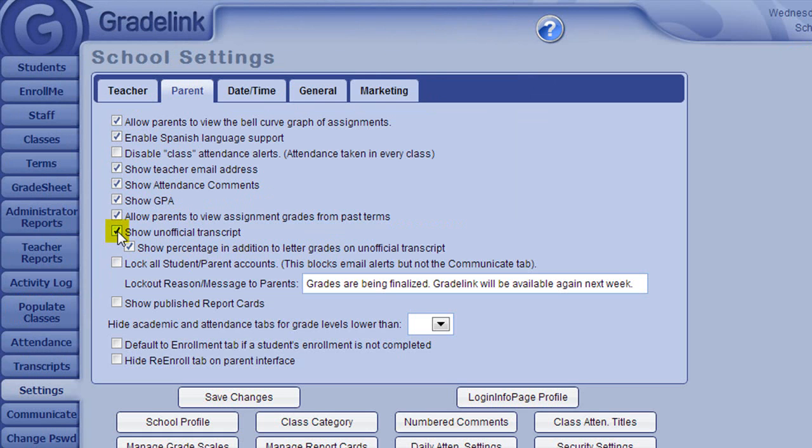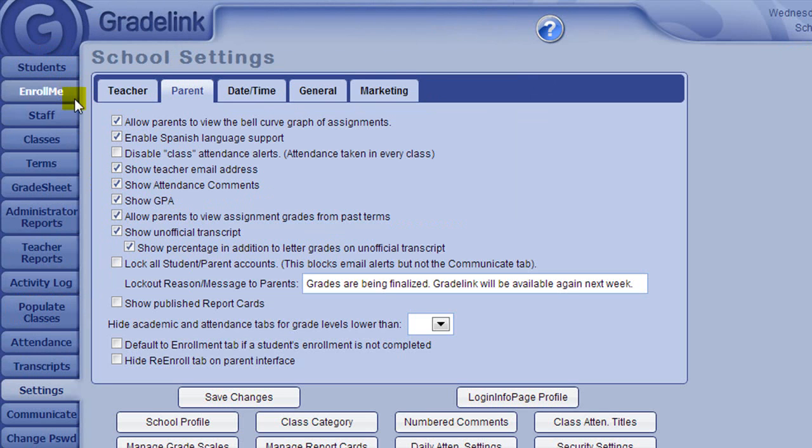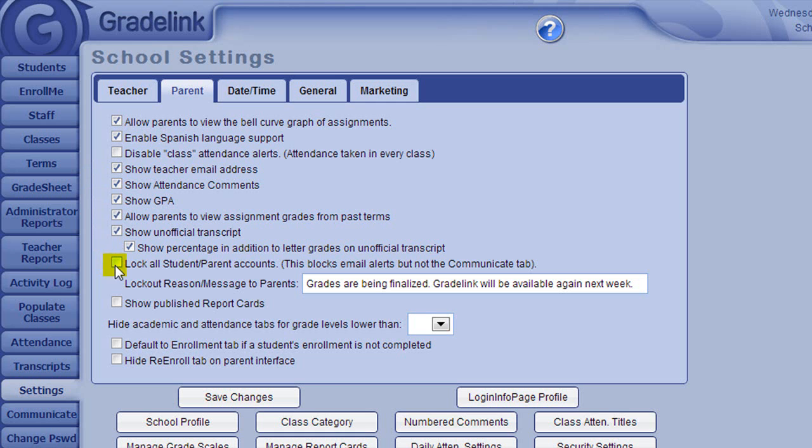If the need arises, any student account can be locked from the Students page, preventing login on an individual basis. The checkbox next to Lock All Student Parent Accounts, however, would lock every student parent account in your school. You could then type a lockout reason or message which would display to all your parents.